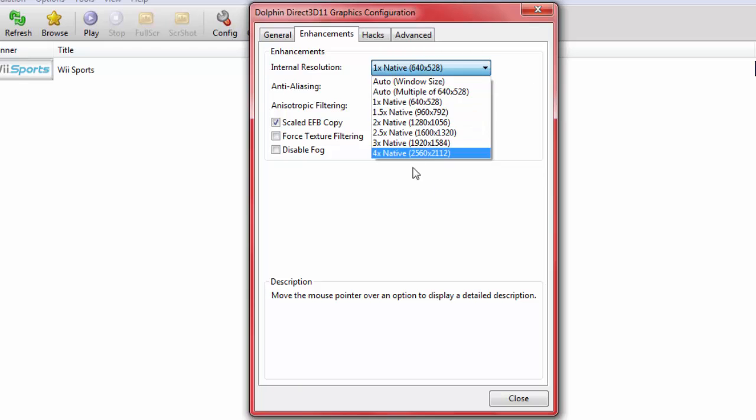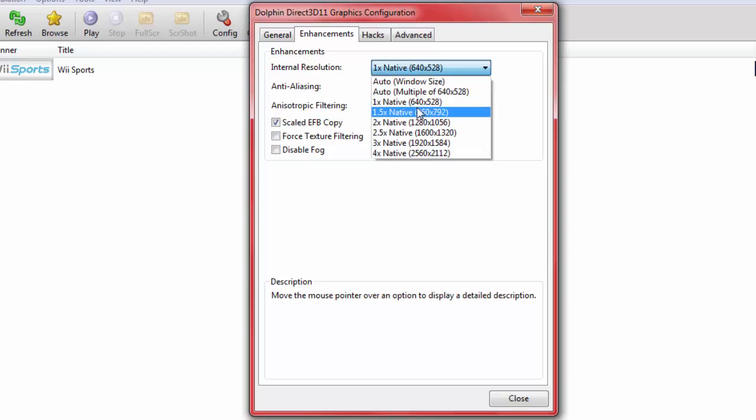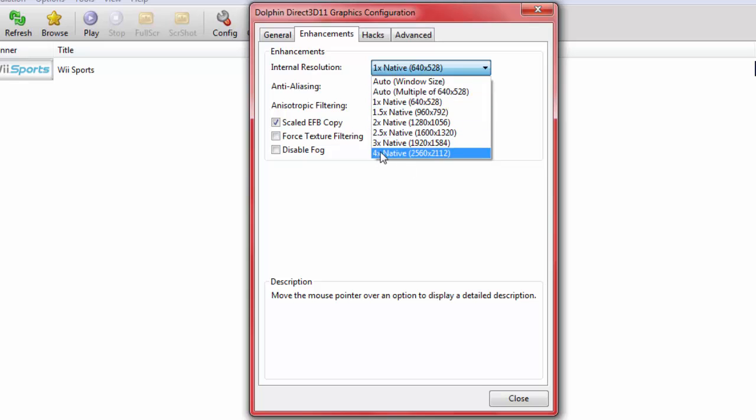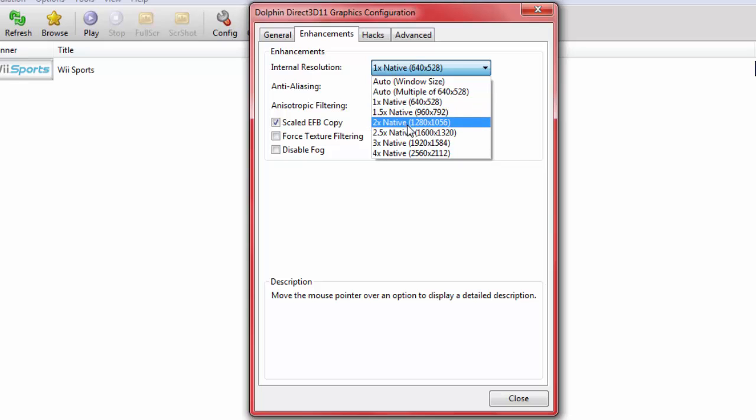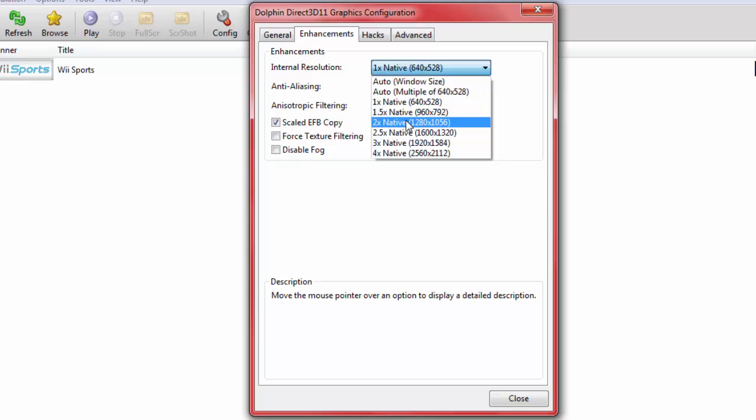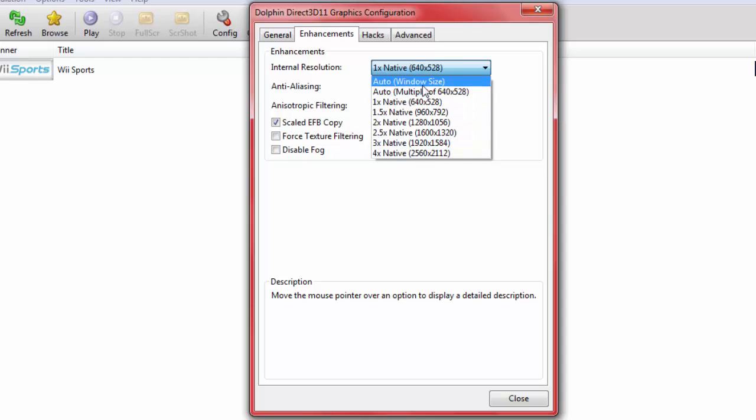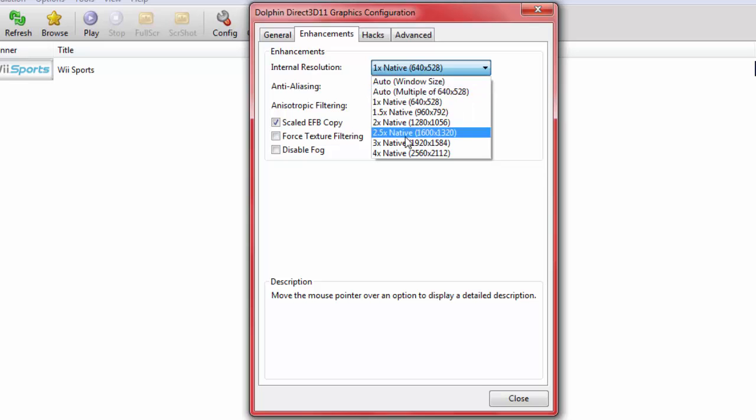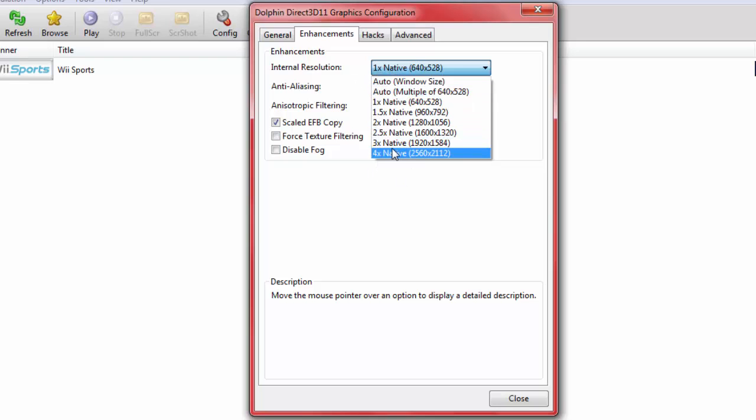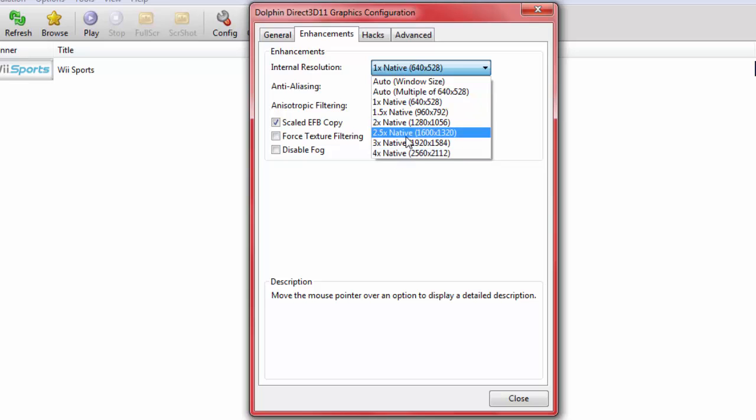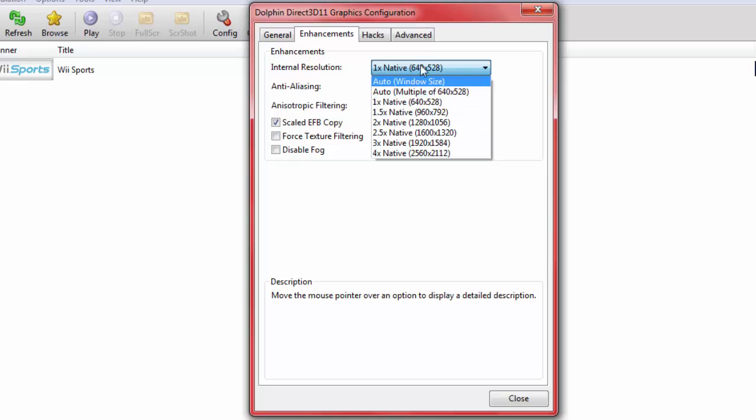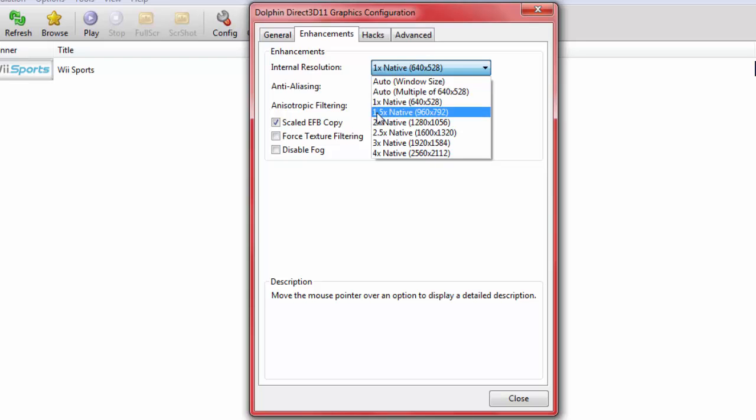Moving on to enhancements. The internal resolution, depending on the performance of your computer, Intel Core i3s or AMDs, I'd leave on one or one point five times native. If you're the Intel Core i5 and the high-end i5 around 2.4, 2.5 gigahertz computers, two times native. Three to four is the Intel Core i7s. Auto window size and auto multiple of 640 by 520 is for, you can give it a go, but I'd recommend you have a pretty beefy computer for these auto tabs.